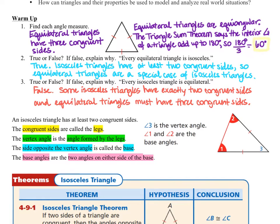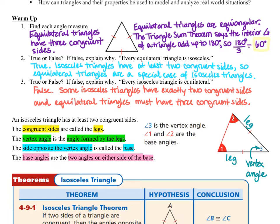An isosceles triangle has at least two congruent sides, and the congruent sides are called the legs. The vertex angle is the angle formed by the legs. The side opposite the vertex angle is called the base. The base angles are the two angles on either side of the base.